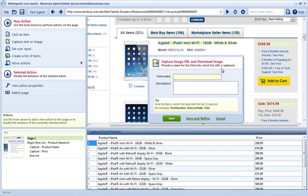Now I'm going to name the field that the URL will be deposited into. In this case, I'll choose Product Image. Then I'll click Save.